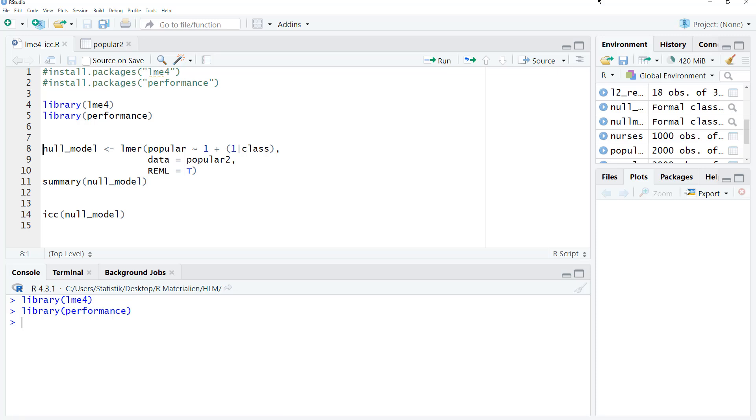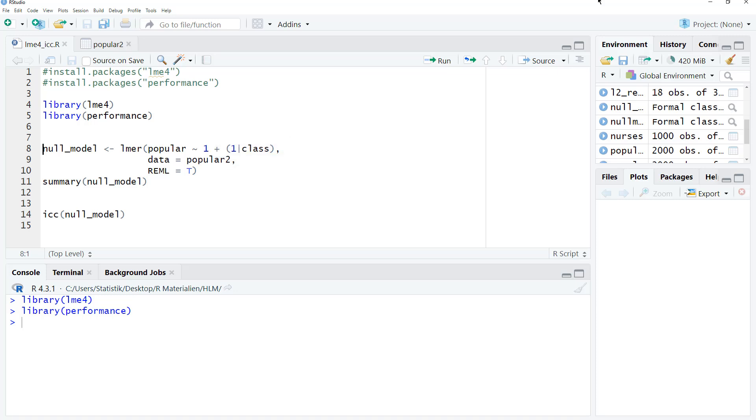First, we estimate our model using the LMER function. Dependent variable tilde and a 1, because we calculate the ICC based on the null model or empty model without fixed predictors. Then the random effect: 1, and then the grouping variable. In this example, it's students nested within classes, so it's class. Then the data frame.